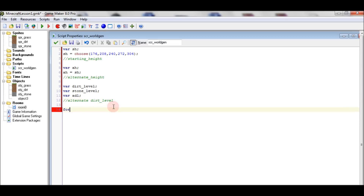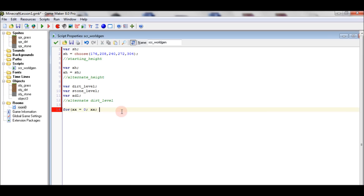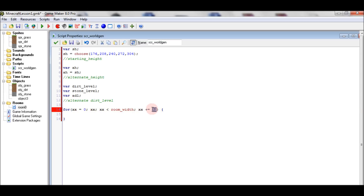The for loop in this random terrain generation starts when X is the same as zero, which is the X position of the starting height. The loop runs while X is smaller than the room width, and takes a step of 32 — the size of our sprites.